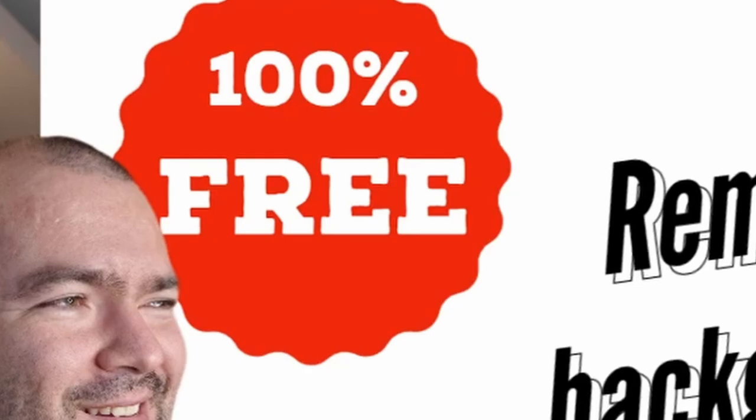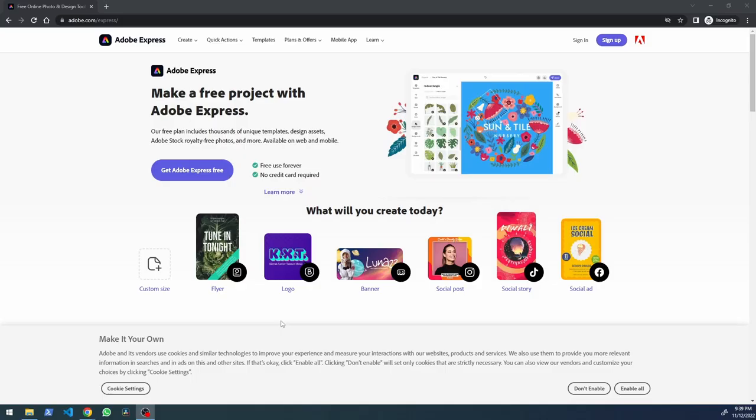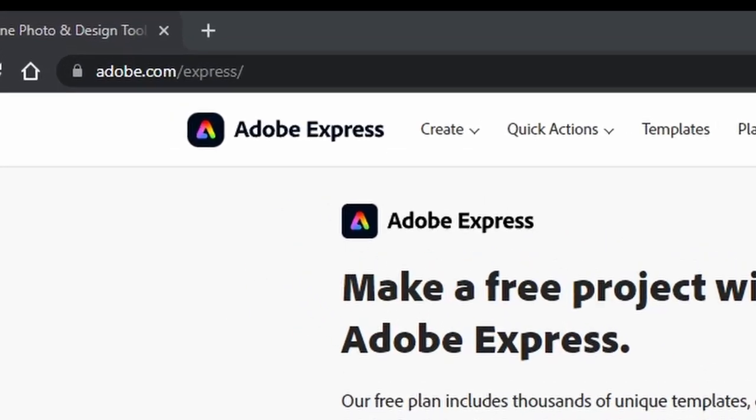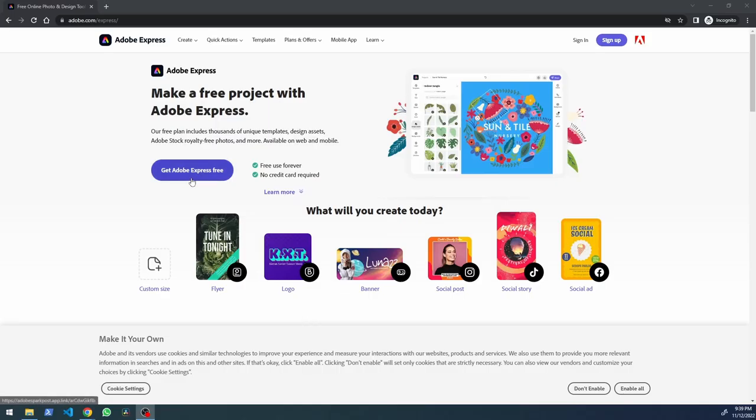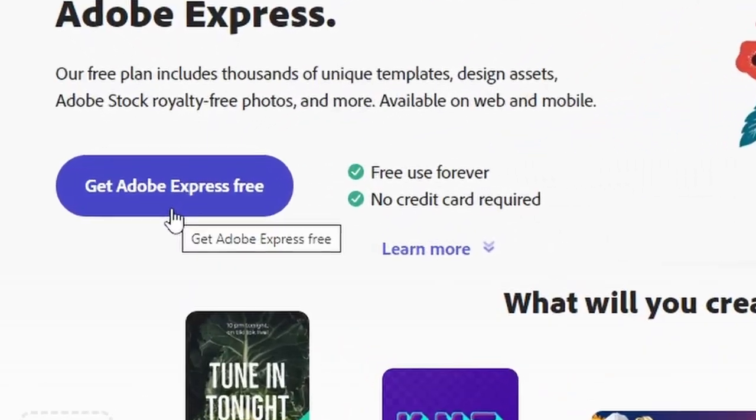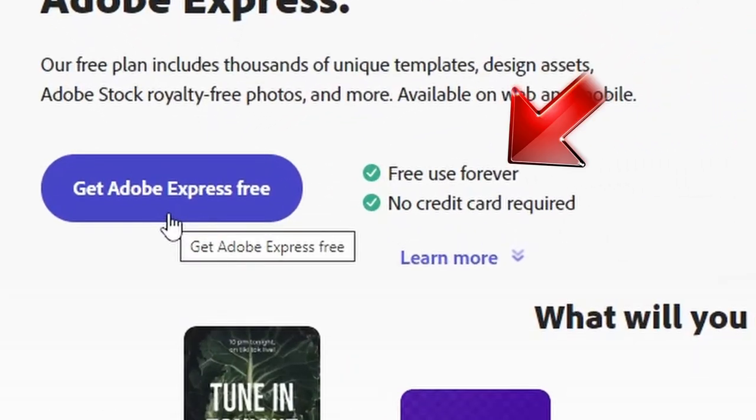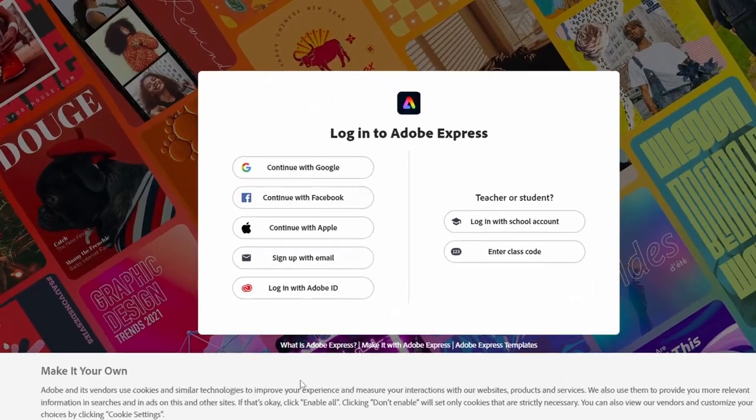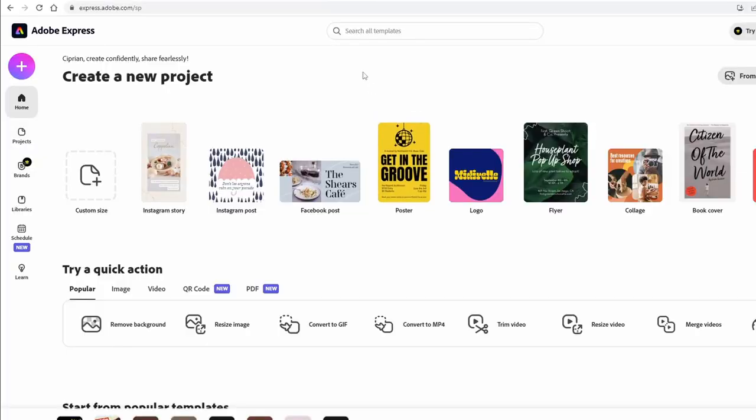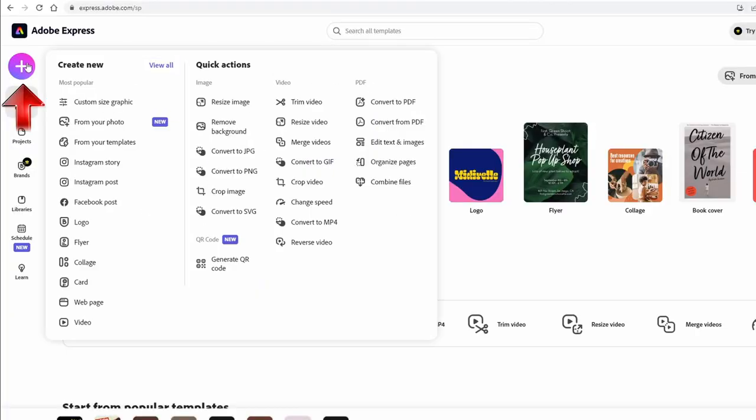First of all, you go to adobe.com/express and you get Express for free. It's free forever, no credit card required. It even has third-party authentication with your favorite services.